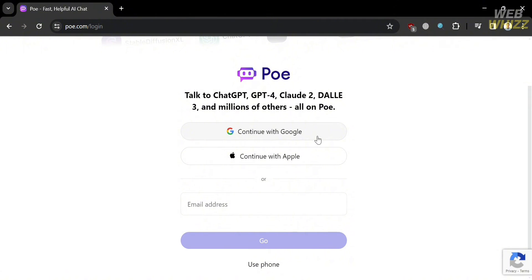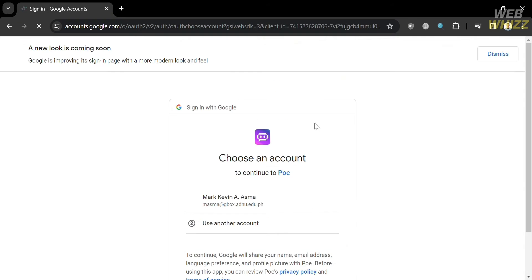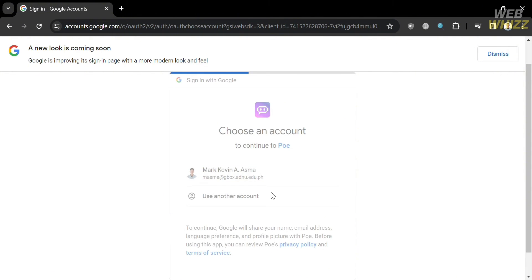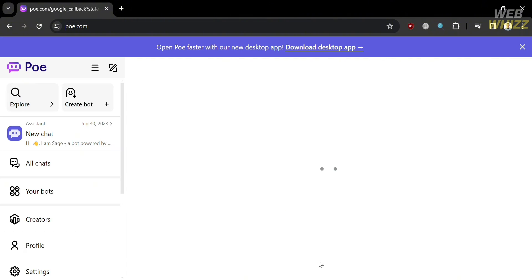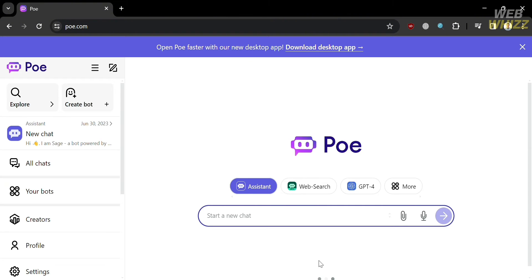To create an account, you can continue using your Google, Apple, or even email address. I'm going to choose to continue using my Google account. After signing in, you will be directed to this page.